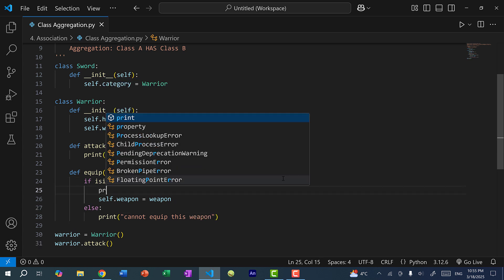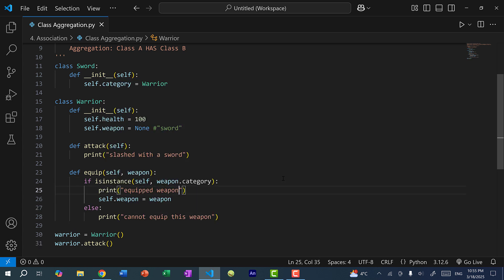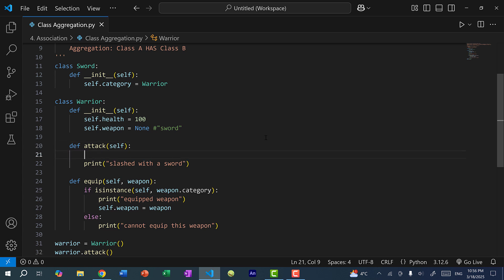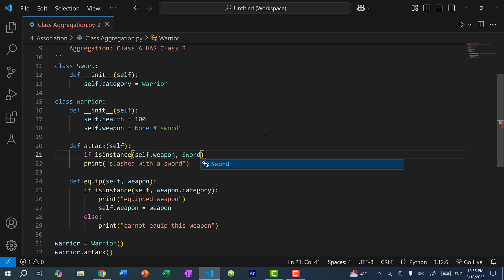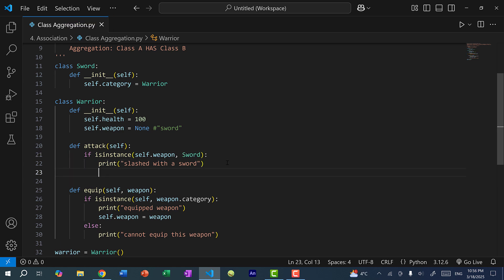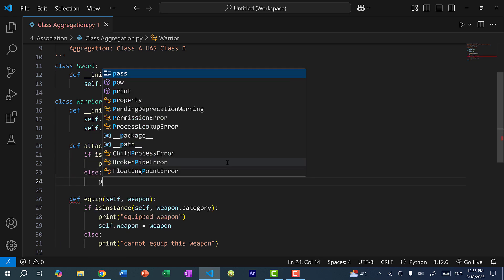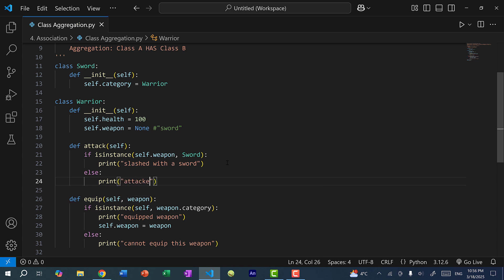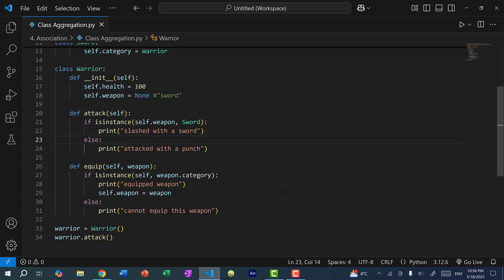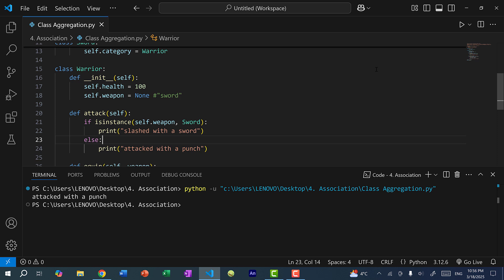When the warrior attacks, we also need to make a check. If self.weapon is an instance of sword, then the warrior can use the sword. Otherwise, it prints 'attack with a punch' — so if the warrior has no sword, the warrior just punches the enemy. If I save and run the program, you can see the warrior has no weapon, so the warrior attacked with a punch.